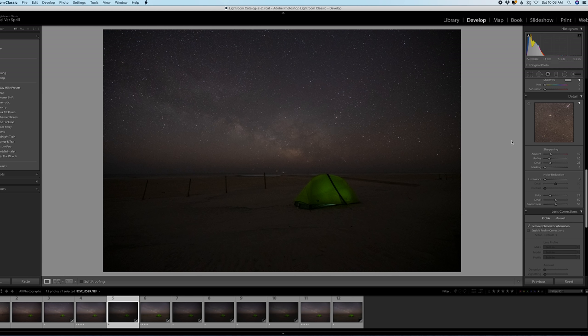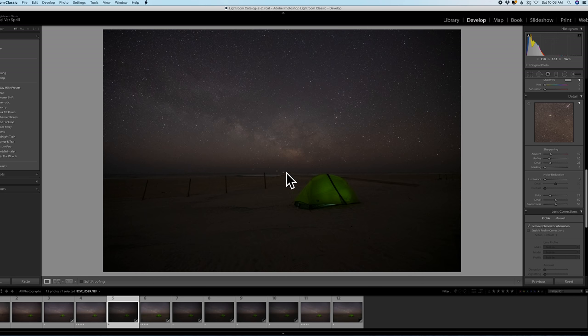I'm trying to avoid that by using a shutter speed around 15 seconds. Now the ISO I had to crank up to 10,000 because this lens only goes to f4 so I was not gathering enough light with the lens and I had to use a higher ISO.